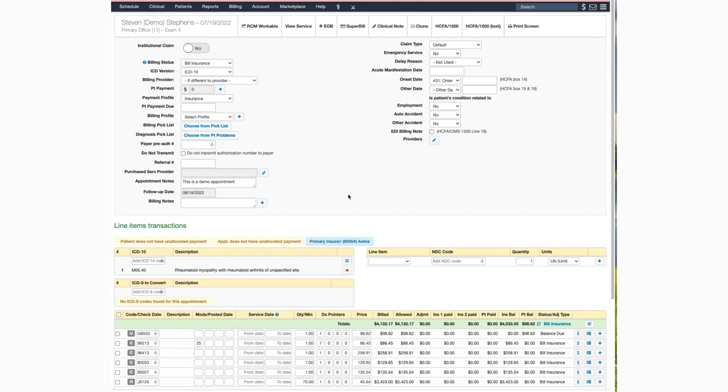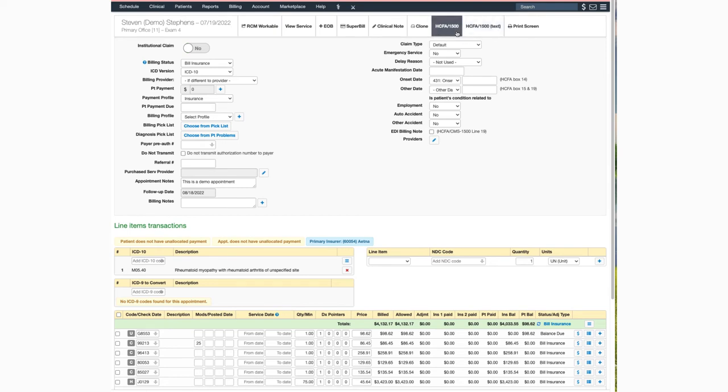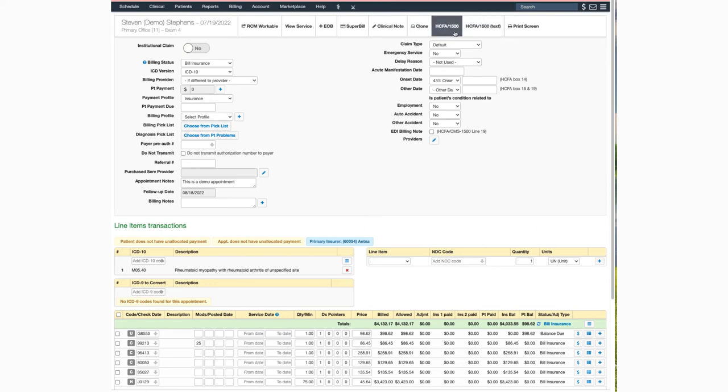Once inside the appointment, the options to print the HICFA are on the top toolbar. Just as it was in the appointment window, you have two options for printing. The first one is to print on regular white paper. The HICFA option with the word text is for printing on the designated red HICFA paper.